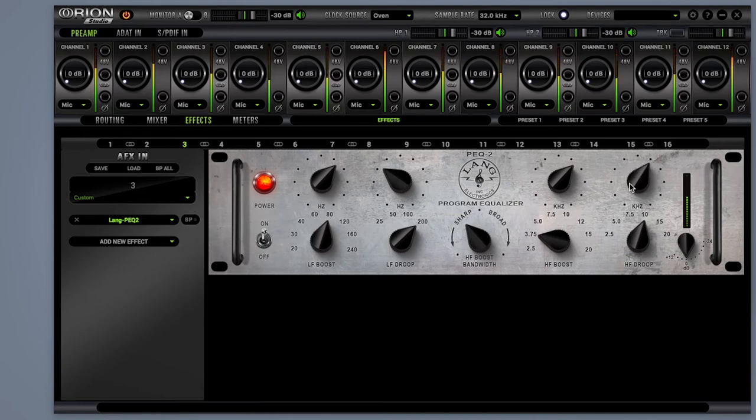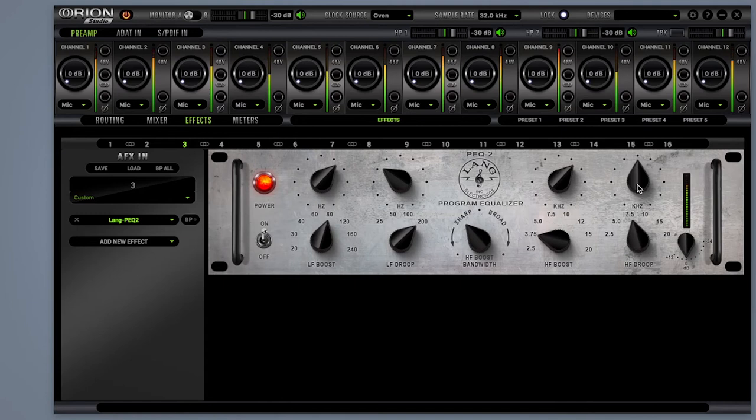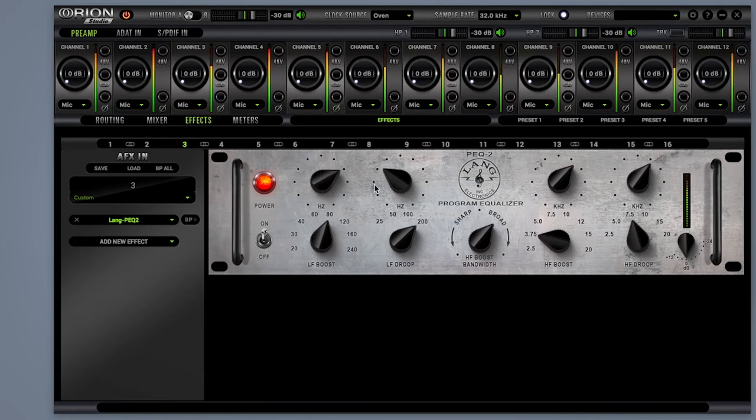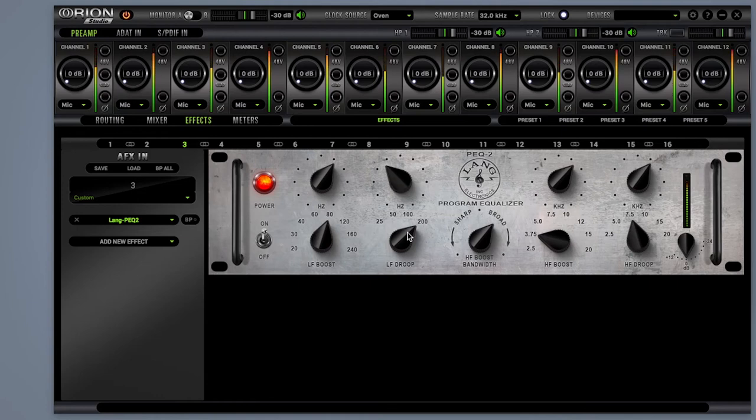What makes PEQ2 more flexible than many other parametric EQs is its gain amp trim, allowing you to achieve significantly different tones depending on how much you overdrive the incoming signal. The mids with this one will get as wide as you want them, while the low and high end will remain tight and focused.